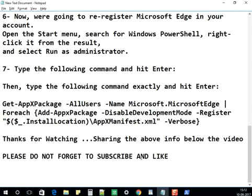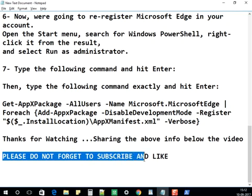It took a lot of effort to make this video, so please don't forget to subscribe and like. Support my channel and have a wonderful day!